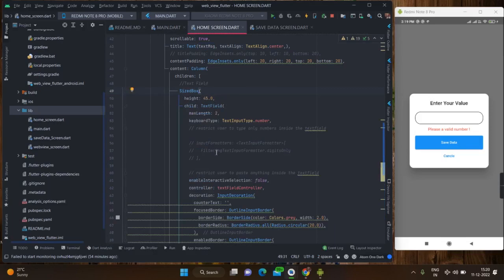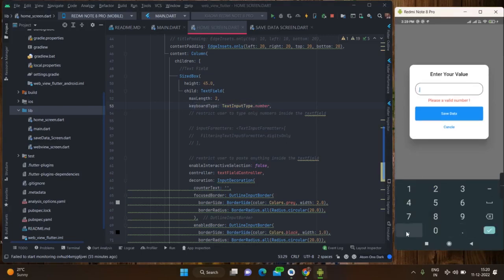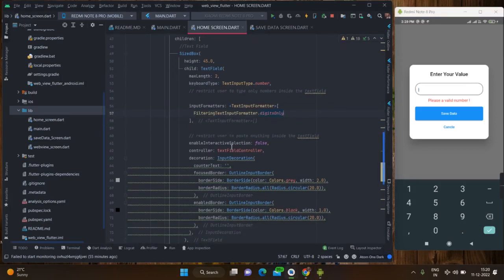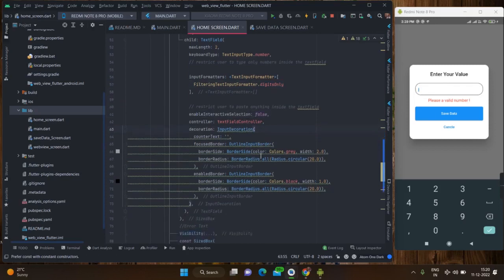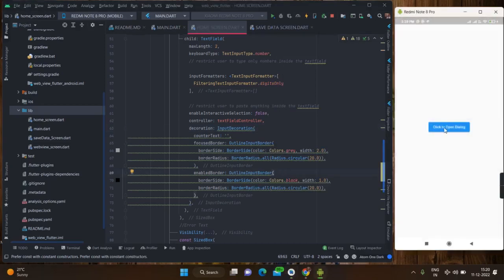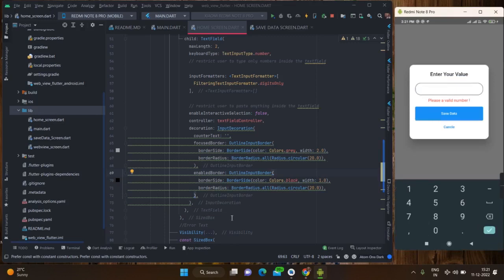This is the text field that I have used — it is basically a number text field. If you want a user to press only numbers, not special characters, dots, or commas, you can use this input filter. Also if you don't want the user to paste anything inside your text field you can use this line. This is the input decoration — it is outlined. When the text field is enabled the border color is black, and when I am clicking on the text field the focused border comes into existence with a border width of two and gray color.